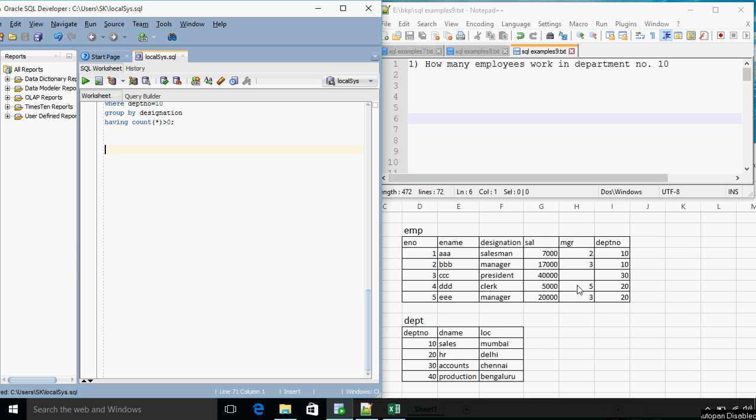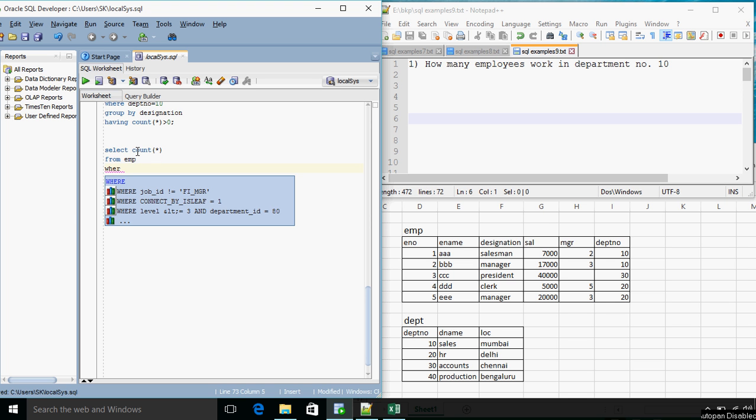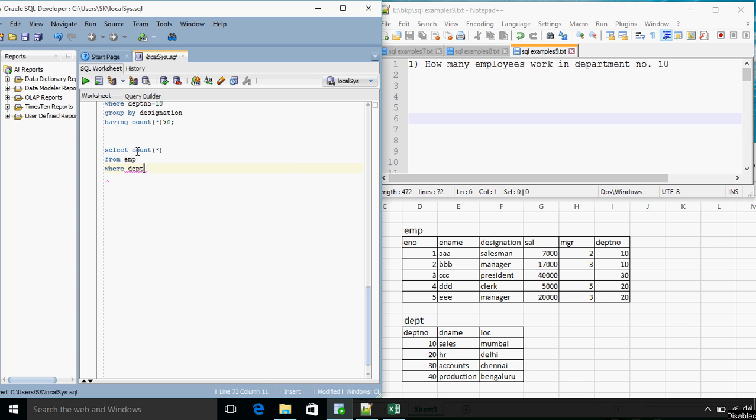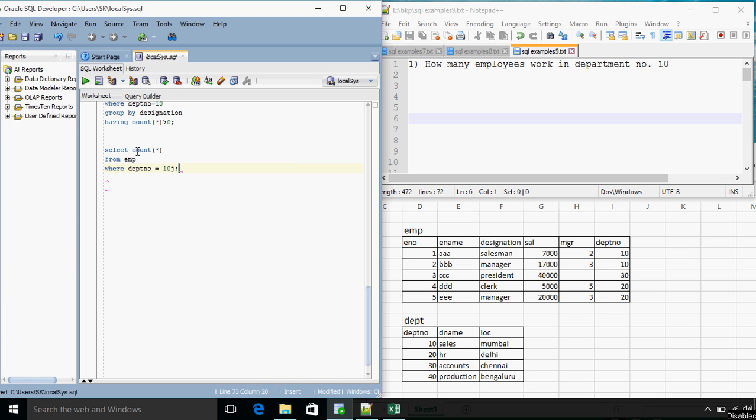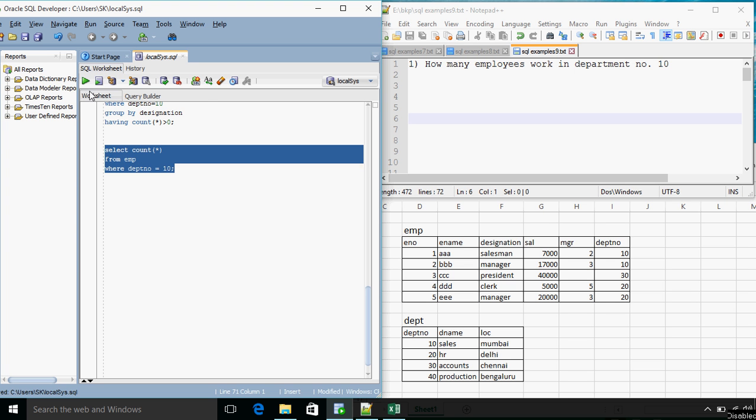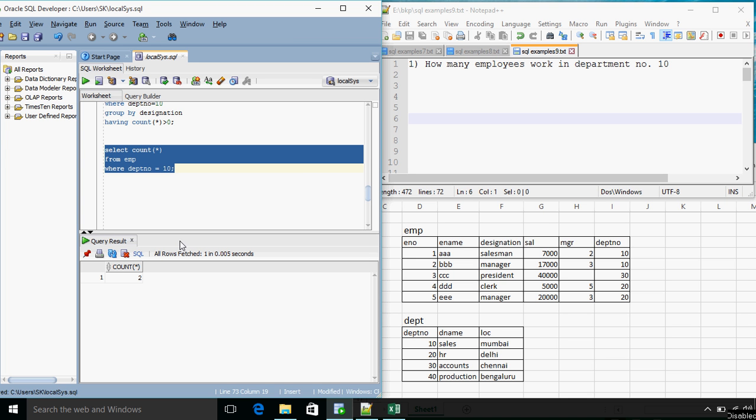First question, how many employees work in department number 10? We have already done this type of question, so the answer will be select count star from EMP where DEPTNO is equal to department number 10. So there are two employees that work in department number 10.